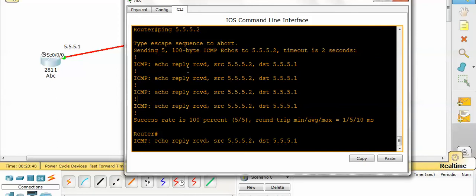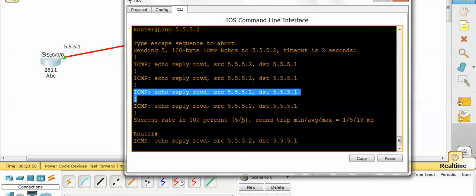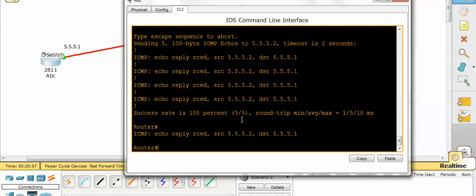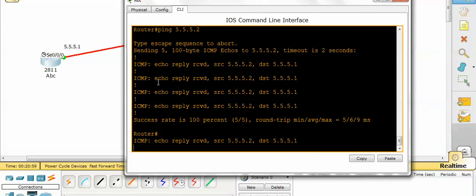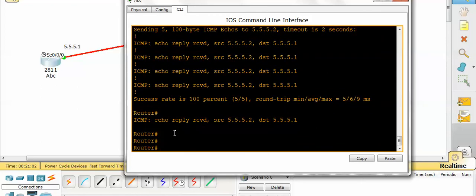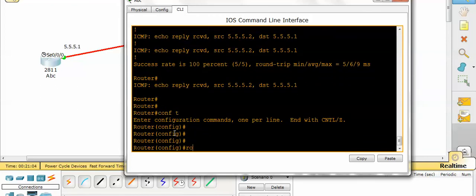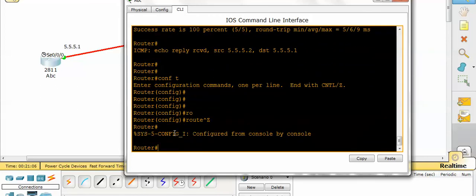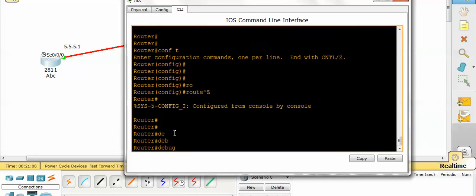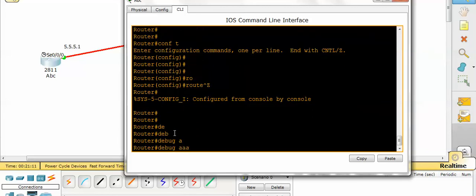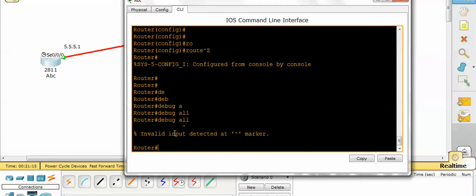It is sending echo reply, received echo reply from 5.5.5.2. So again if I will ping, it will receive a message. For example, I have one command debug all that you can also run, but it is not recommended.